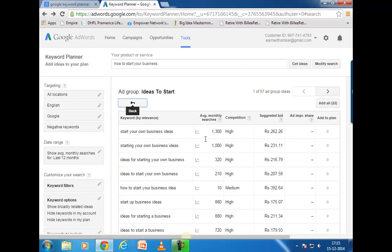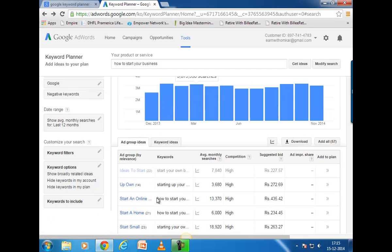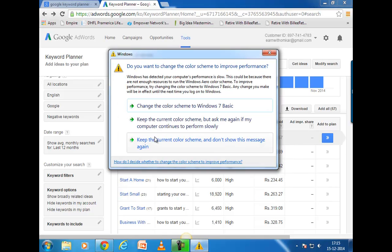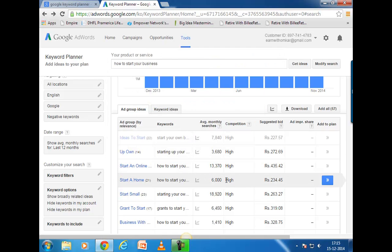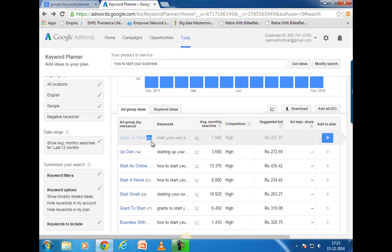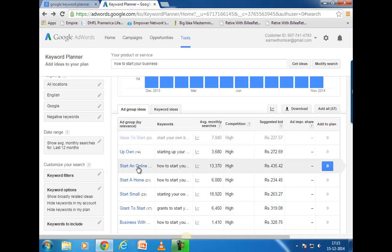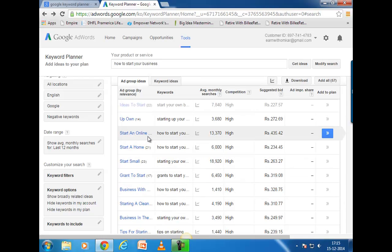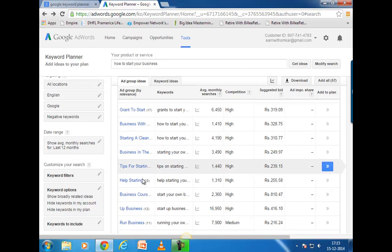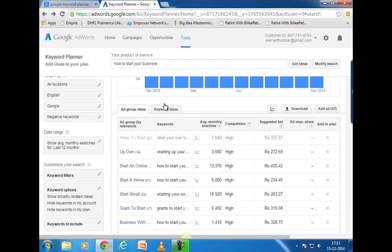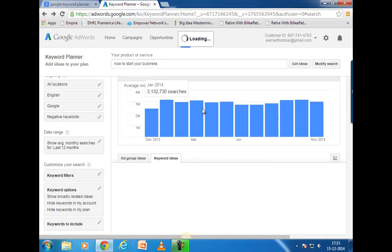Going back, you can see individual searches here. The search number shown is the total searches for all 22 keywords in that group. If you want to look at individual keywords instead of groups, you need to click on 'Keyword Ideas.'